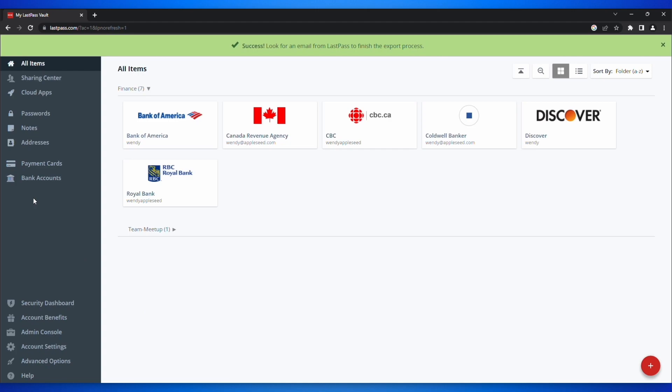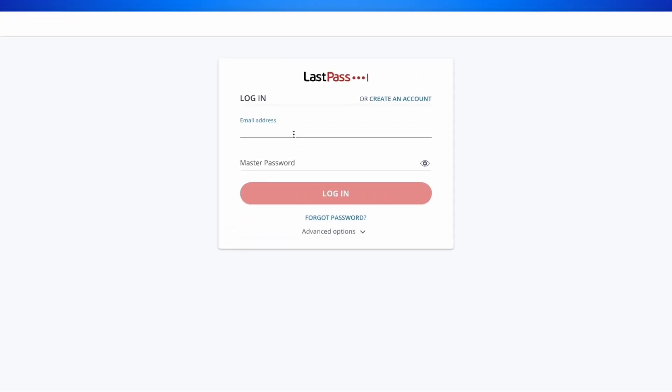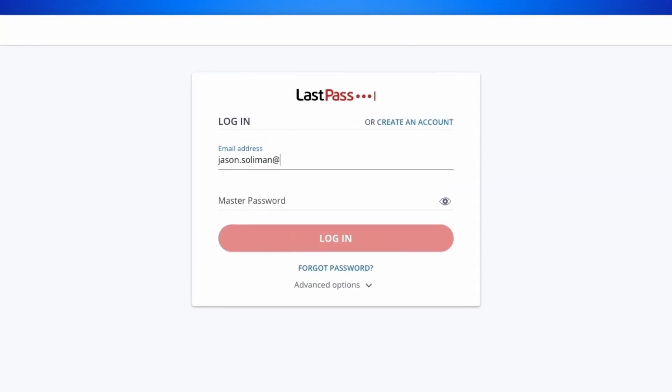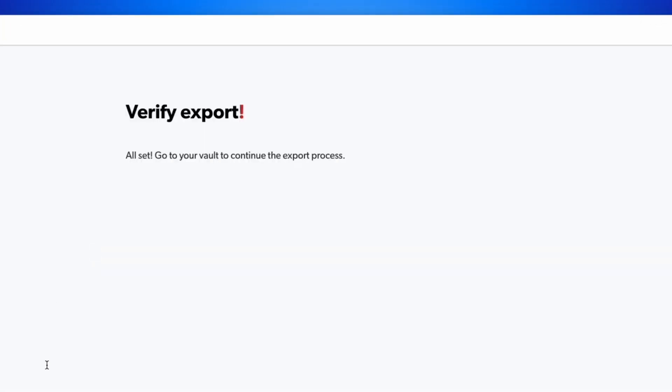LastPass will send you an email. In the email that you've received from LastPass, click Continue Export. Log in to LastPass and you're all set to export your data out of LastPass.